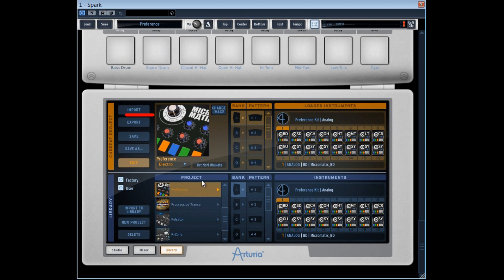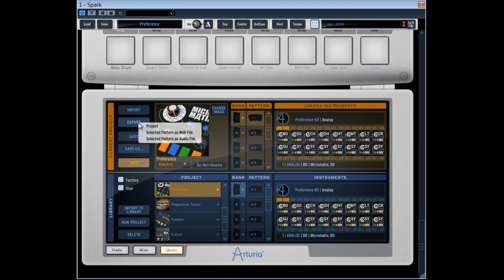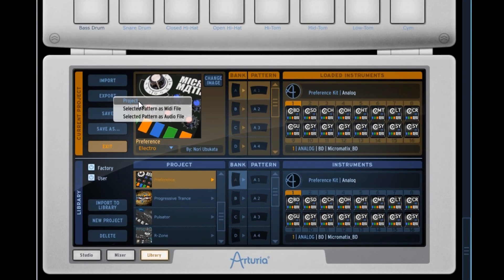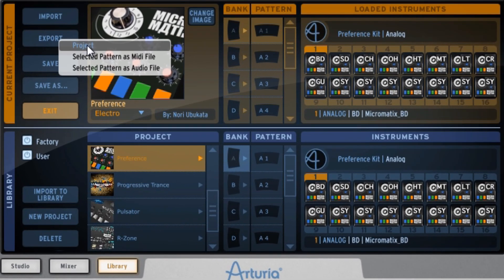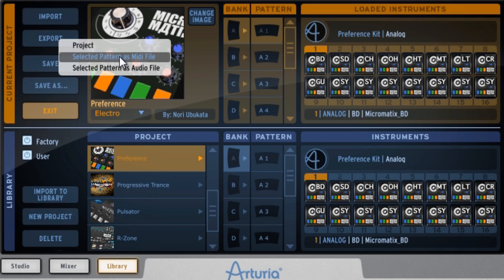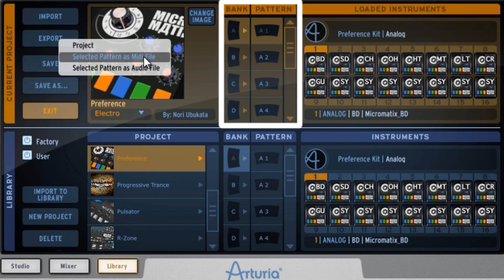The export function enables to export the project, that is, the sounds, the patterns, and the automations. We can export the selected pattern here, whether it's in MIDI or audio file.